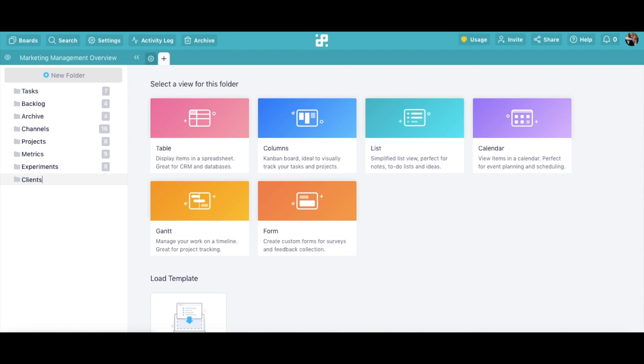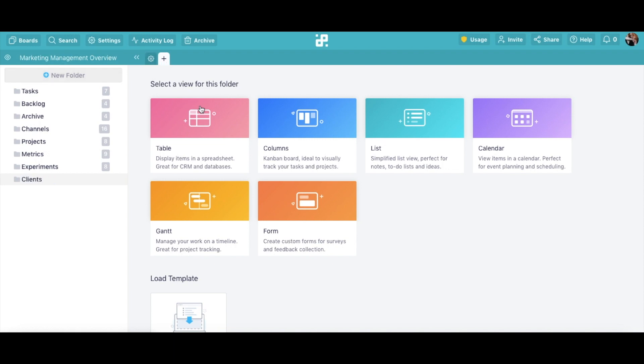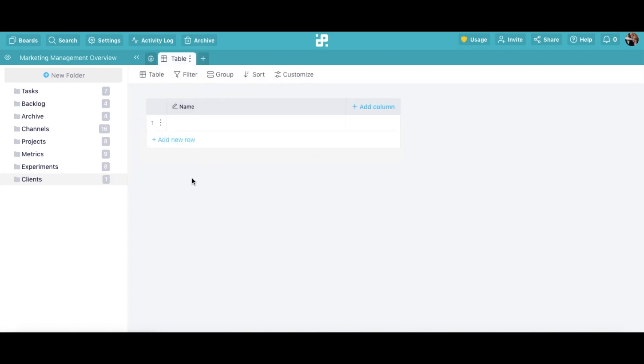Next, pick the view for your new folder. Once you're done, you'll be able to start creating your first item. For more information on creating items in Infinity, check out our other video tutorials.